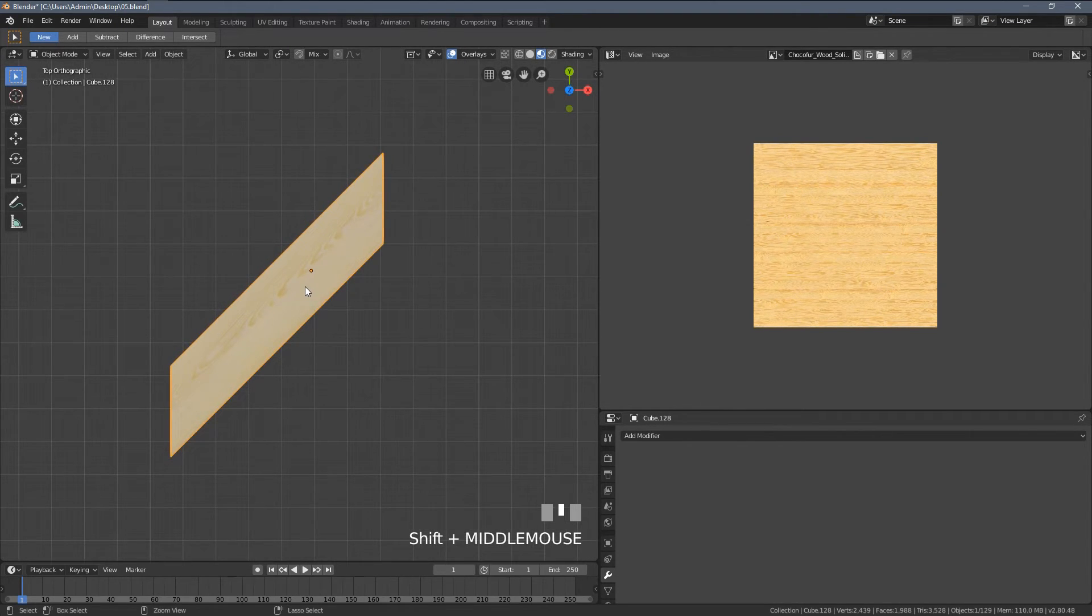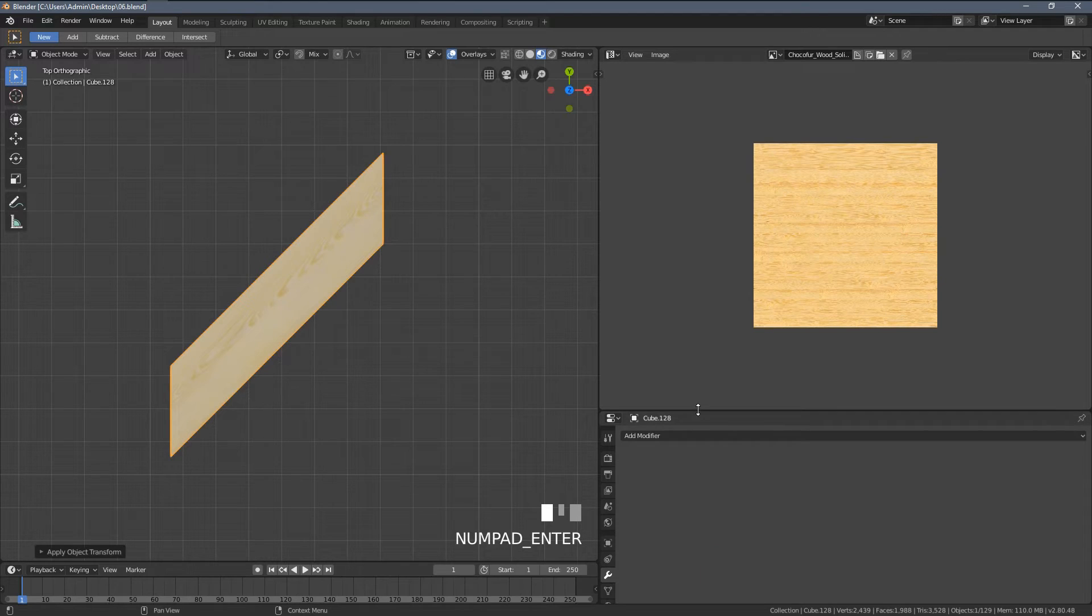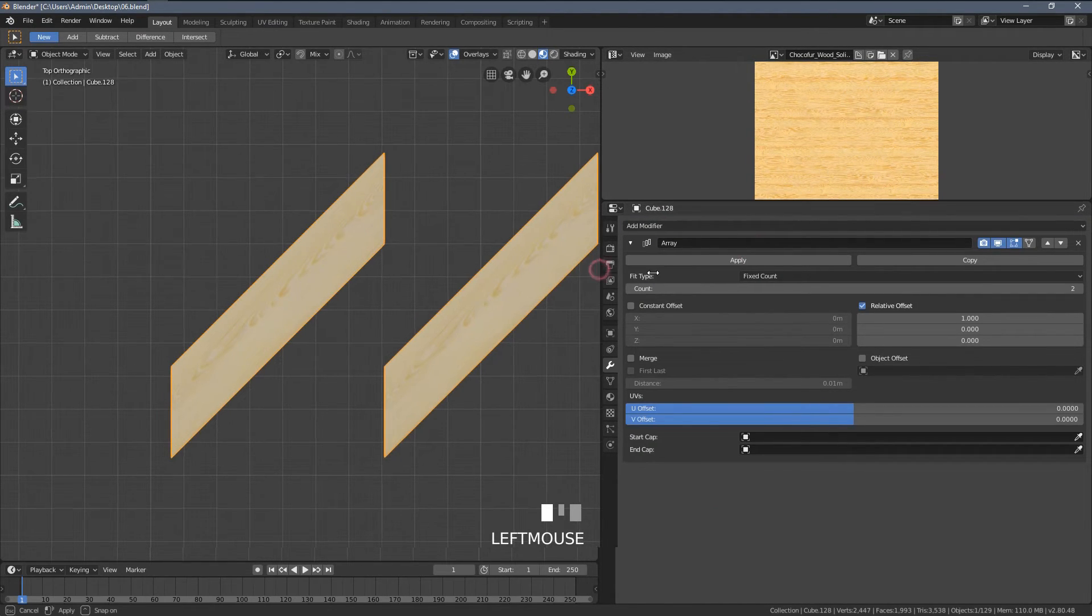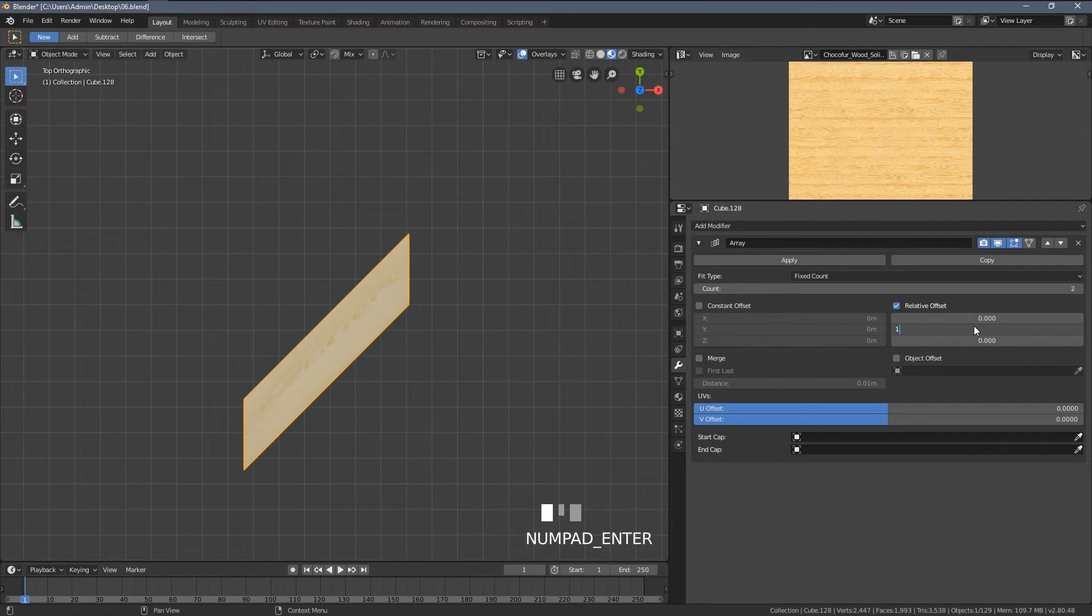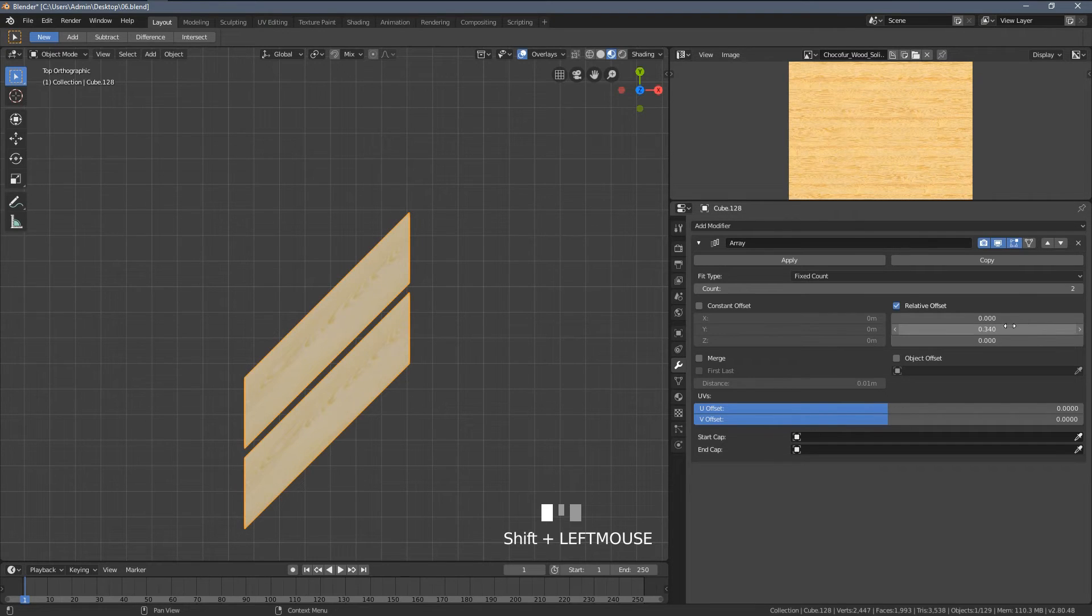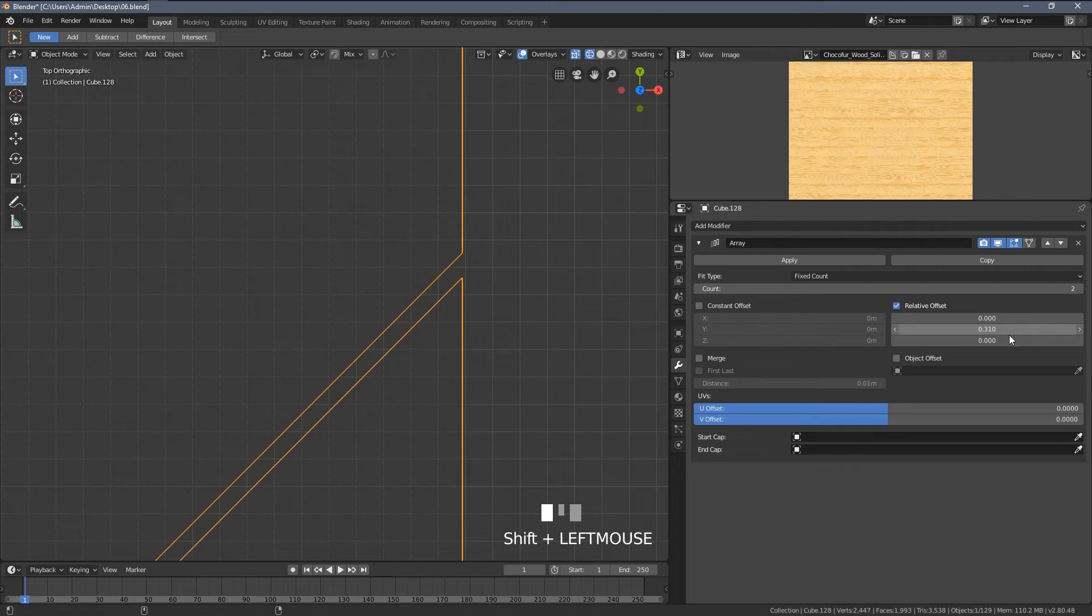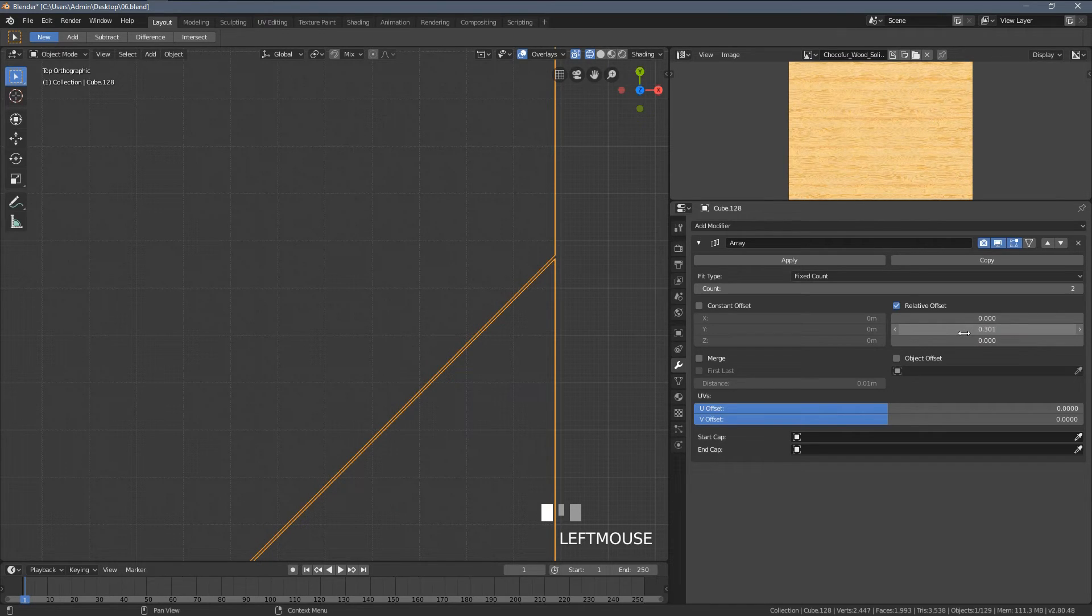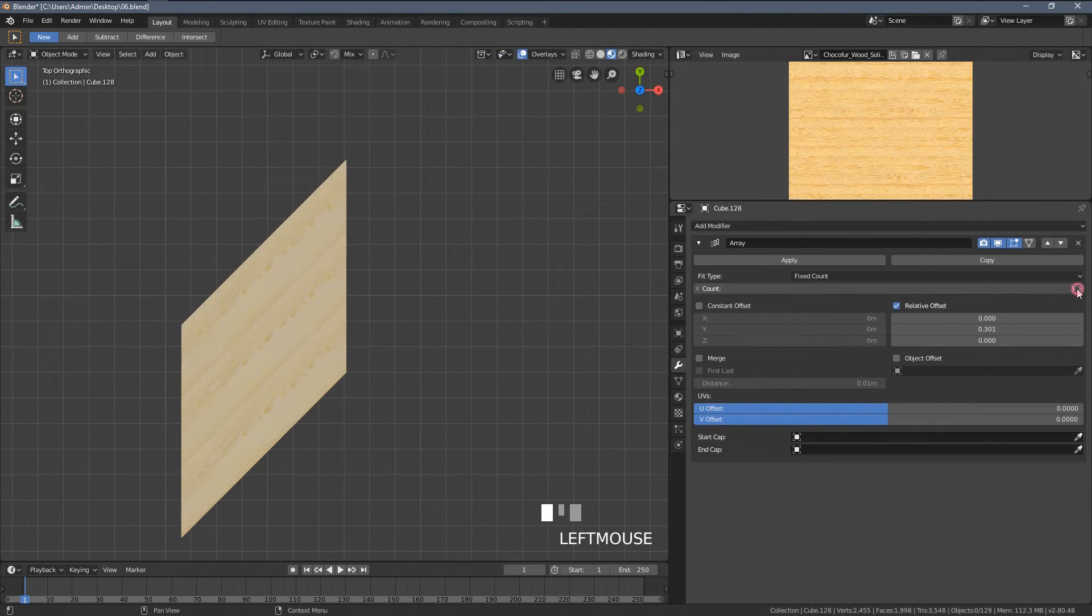And again, we are back to the starting point with our plank element. Before we start applying the array modifier, let me hit Ctrl A and reset all of the transformations. Once I apply the array modifier, we'll have a similar situation to what happens somewhere in the middle of working on our simple floor. So you can see we get this offset within the objects and we need to align them manually here. Let me switch to the wireframe view and let's look for the correct values here.